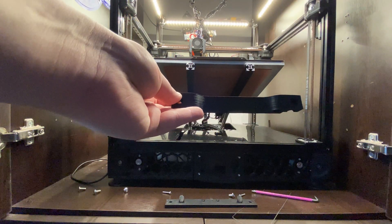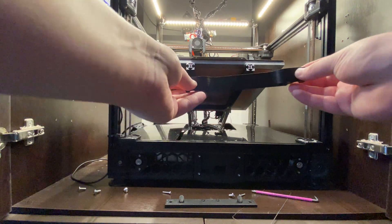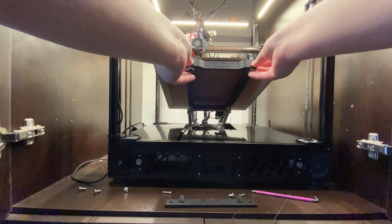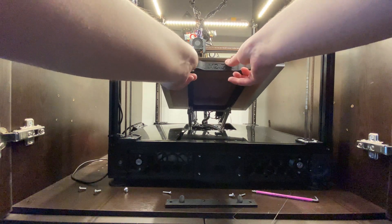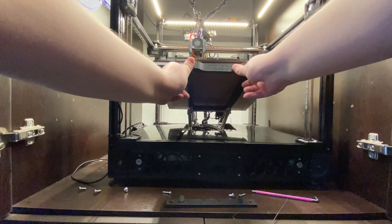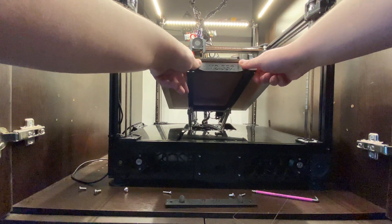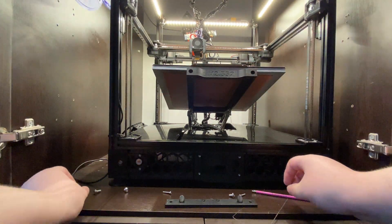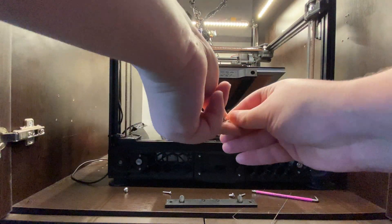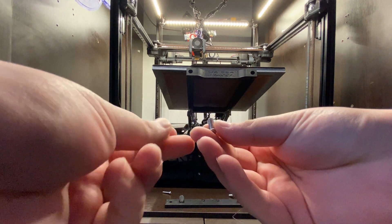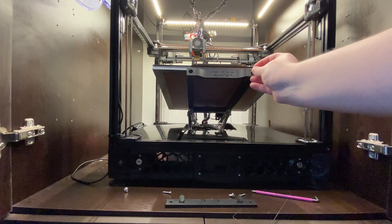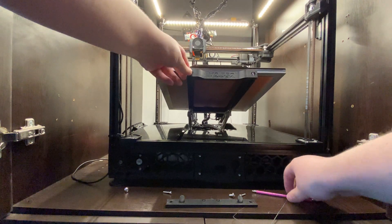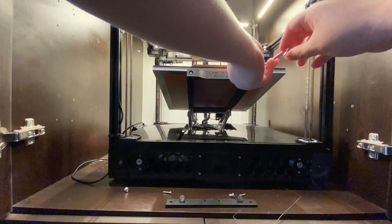We will start by mounting this handle piece. Mounting this is fairly simple. You just put it on the extrusion. Align it. Push it in. And then you grab two M5 12mm screws. Put them in these holes. And screw them in.